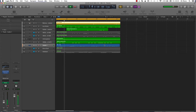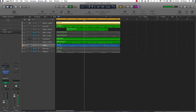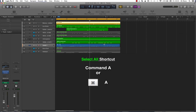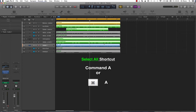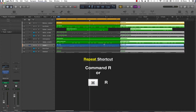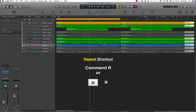So let's imagine we wanted to repeat this first section of this production — how do we go about it? The first thing we want to do is hold down the command key and press A to select all: Command A. Now to repeat, Command R, and if you hit Command R again it will continue to repeat each time you hit it.